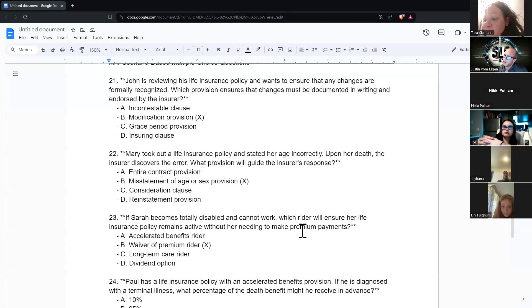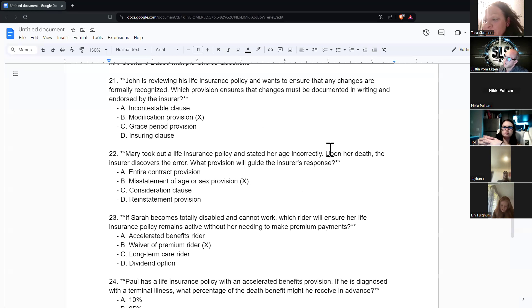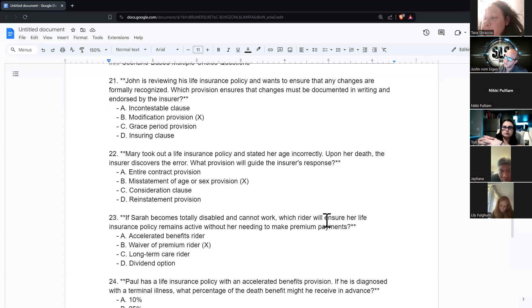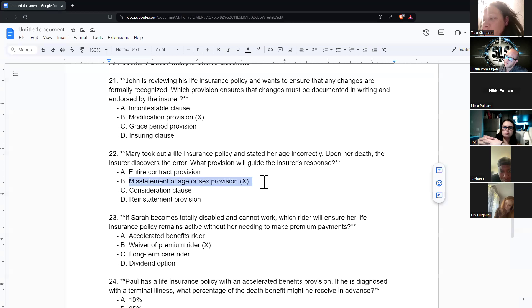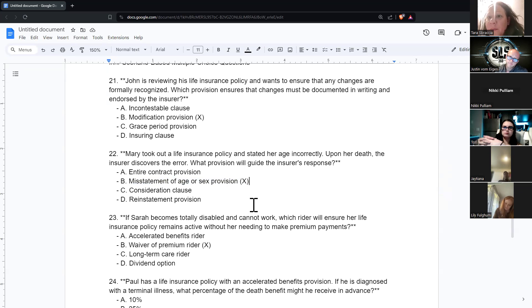Mary took out a life insurance policy and stated her age incorrectly. Upon her death, the insurer discovers the error. Which provision will guide the insurer's response? The misstatement of age or sex provision.